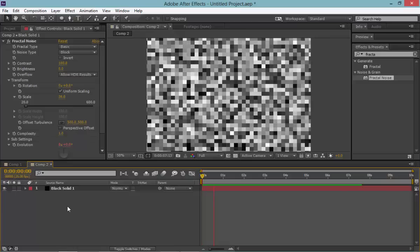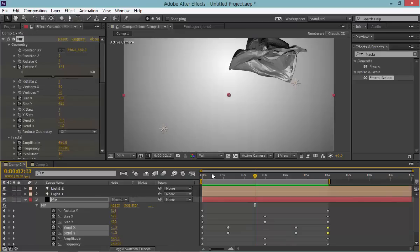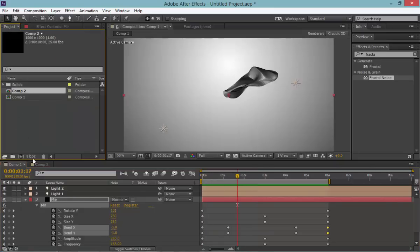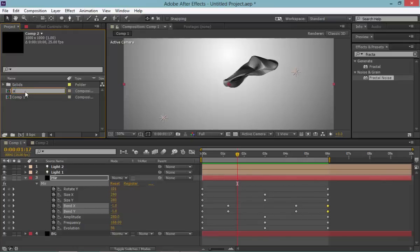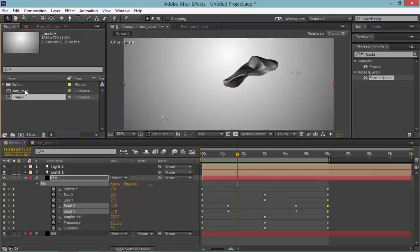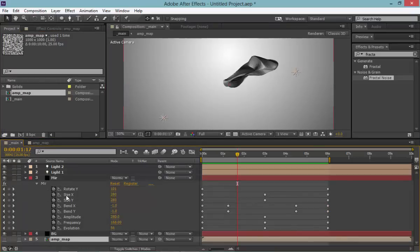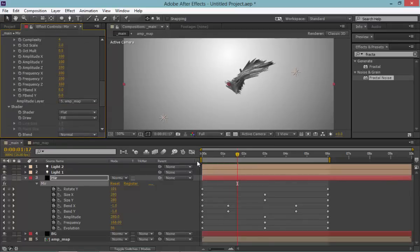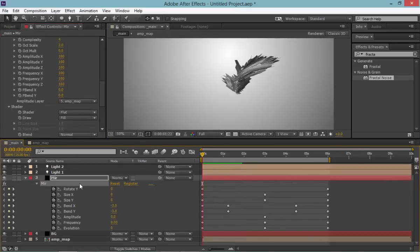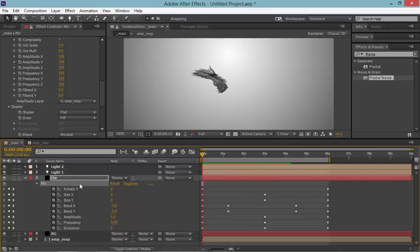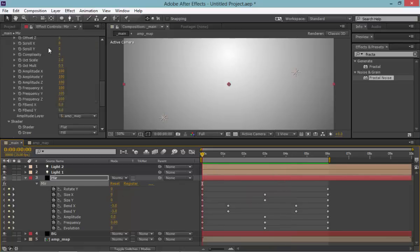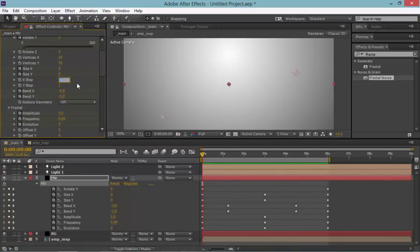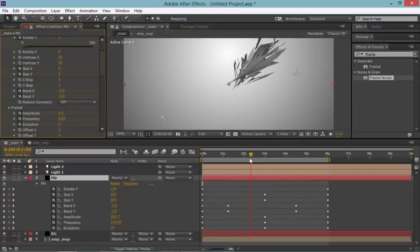Something like that. Let's go back to the main comp — name the fractal comp 'amp map' and name the main comp 'main.' Bring the amp map back into the main comp, and in the mirror effect's fractal settings, apply that amp map. Now we have something that looks close to the preview. For that spikey look, increase the step size to 5 by 5.